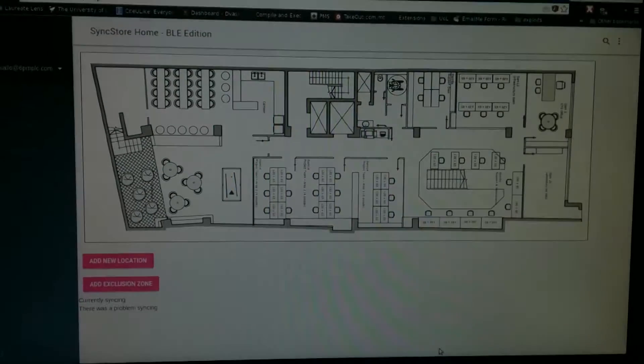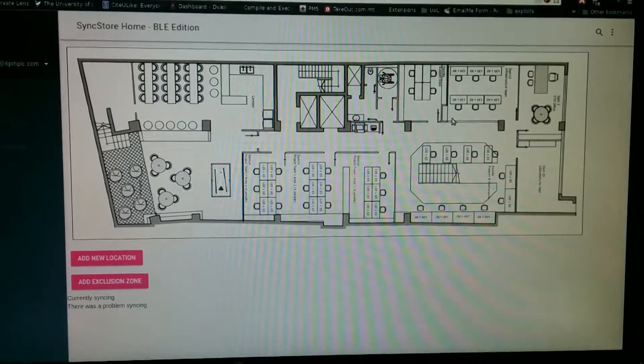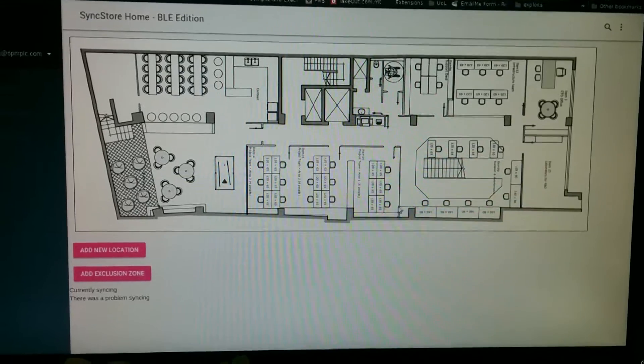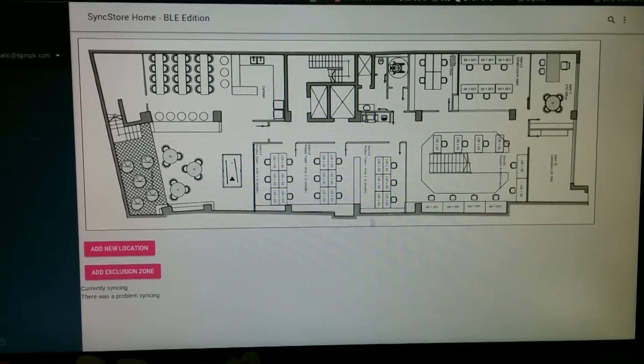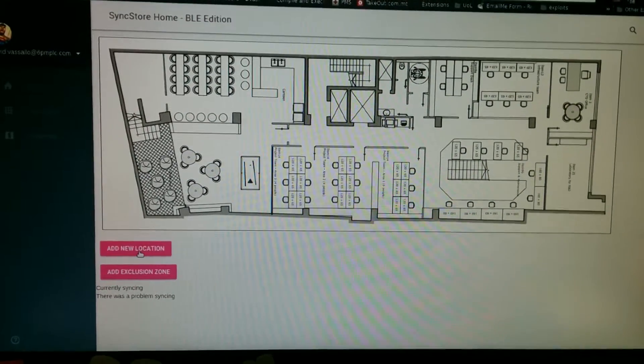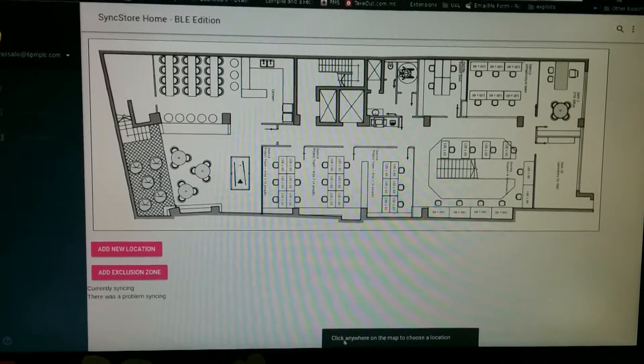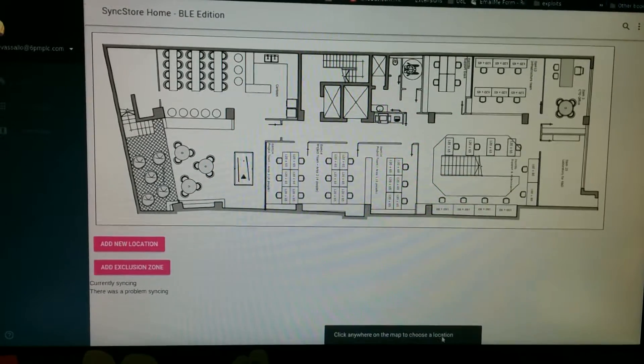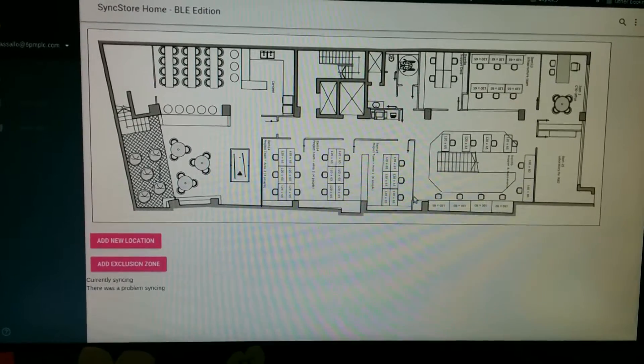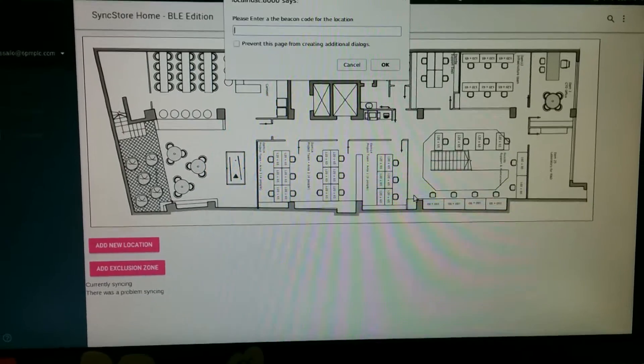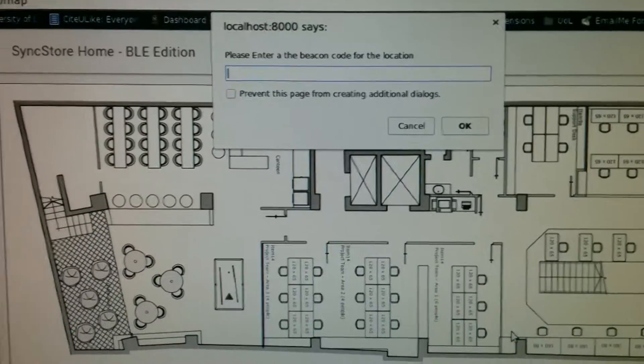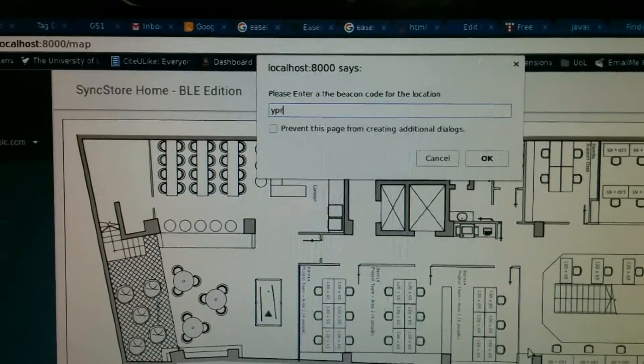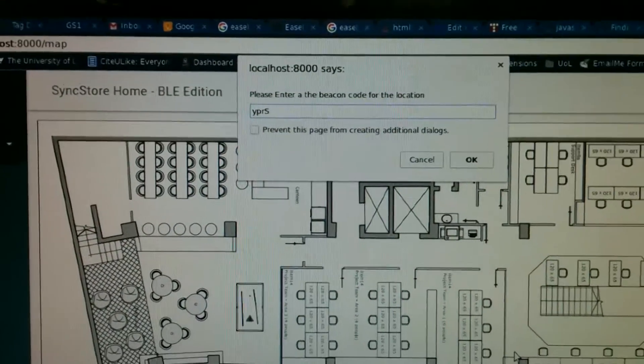I've placed a beacon over here, somewhere over here, actually down there. YPRS. So we'll just add a new location. We get told to click anywhere on the map to choose a location. So we'll click here. And we'll say the beacon code was YPR with a capital S. Yes.